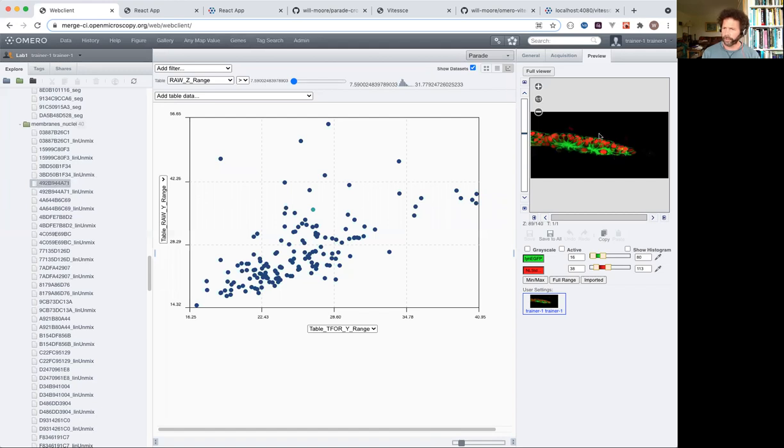So this data is from IDR79, and thank you to Jonas Hartmann for helping me with this demo.